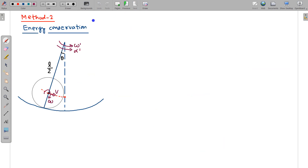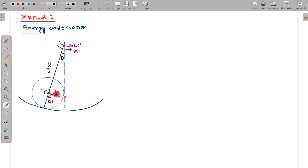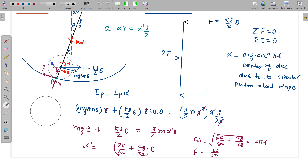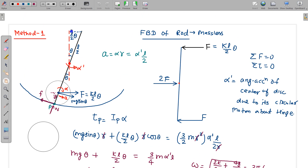Now going to Method 2: the energy conservation method. We write the energy at a general instant and differentiate to find the frequency. The energies involved are the kinetic energy of the disc (rotational plus translational) and the potential energy. The center of mass moves up by a certain height from the equilibrium position when displaced by angle θ, and the spring is compressed by (L/2)θ.